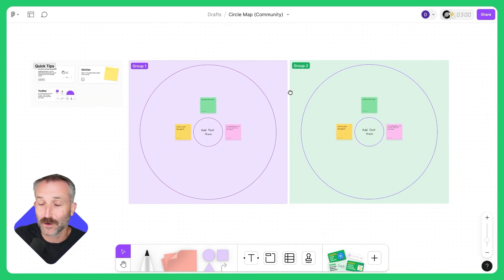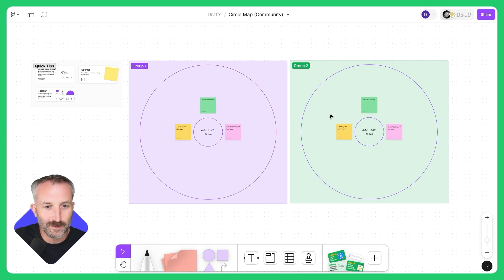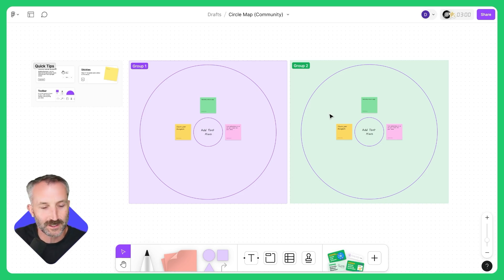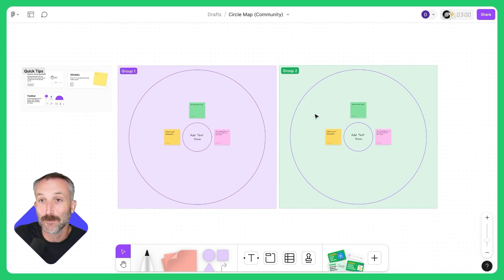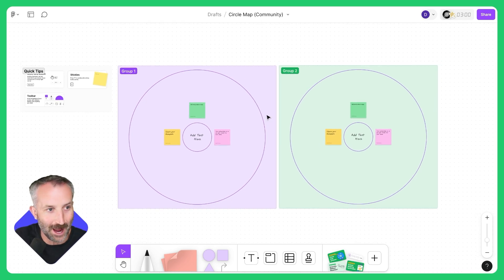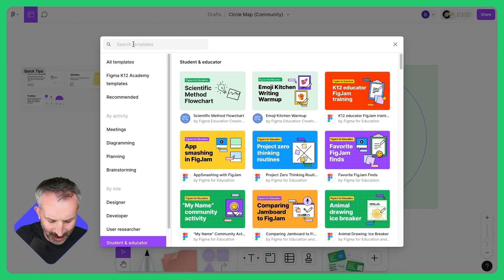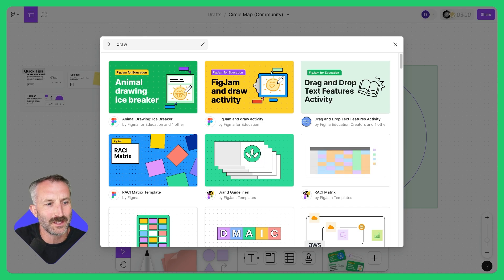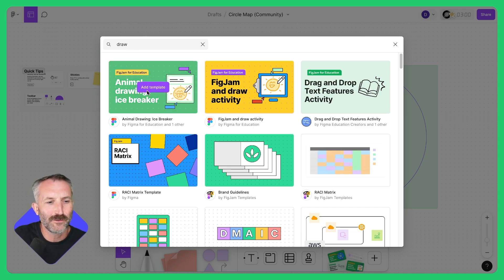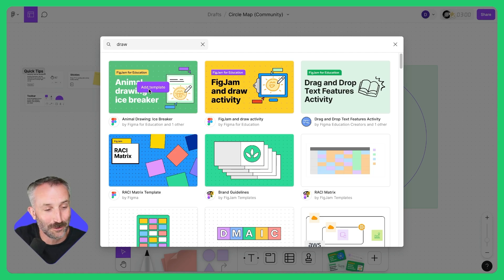Here I am further customizing the template to fit my classroom needs. After students are brainstorming and adding in their ideas — everything they know about, let's say, a certain animal they're studying — I can continue to build this activity out by adding in another template. Let me go over to Student and Educator and search up a drawing activity to give students a little creativity in expressing their thoughts. This animal drawing icebreaker looks perfect. I'll click Add Template.